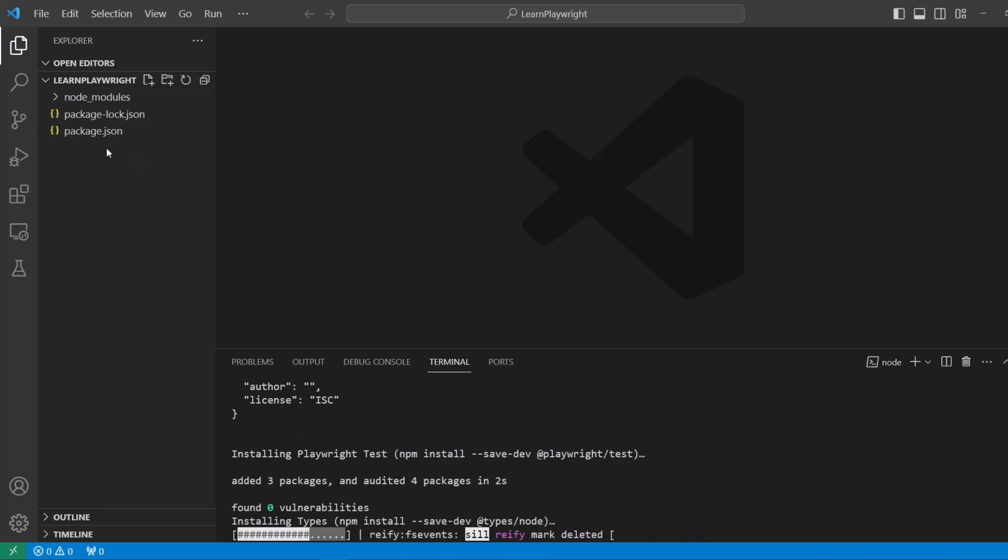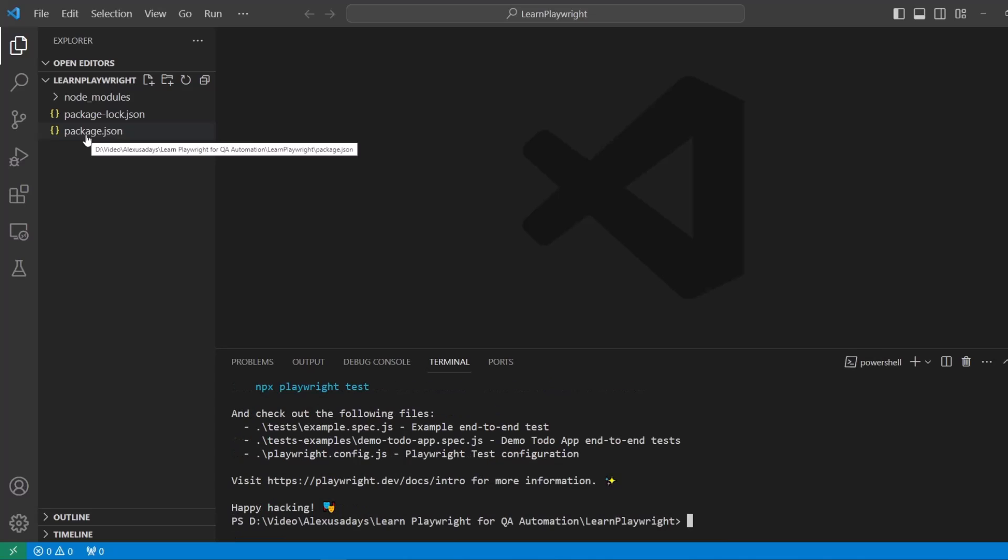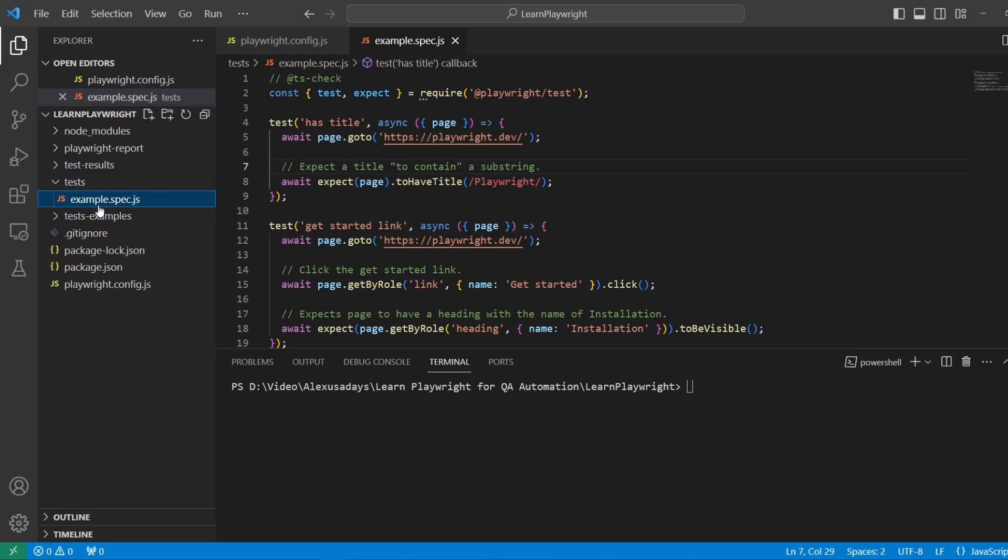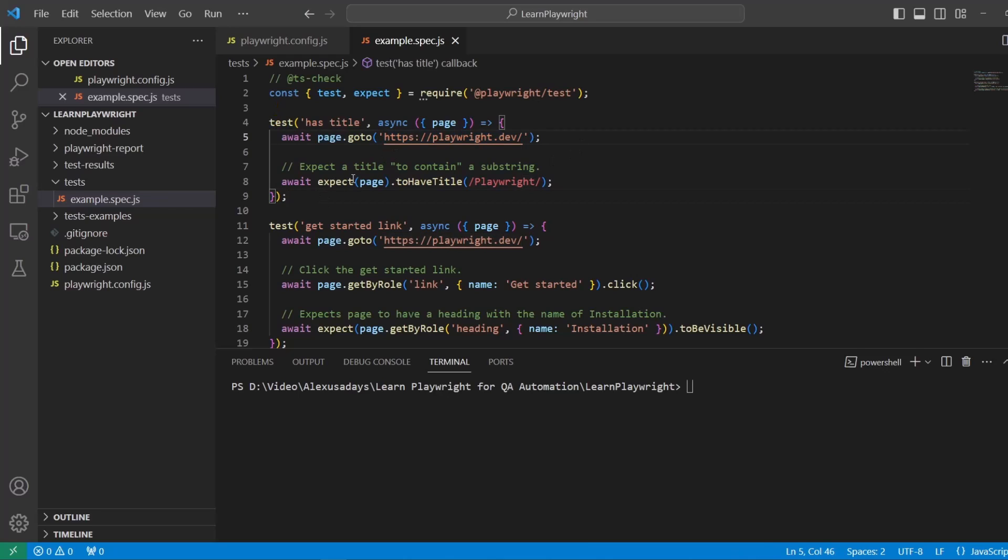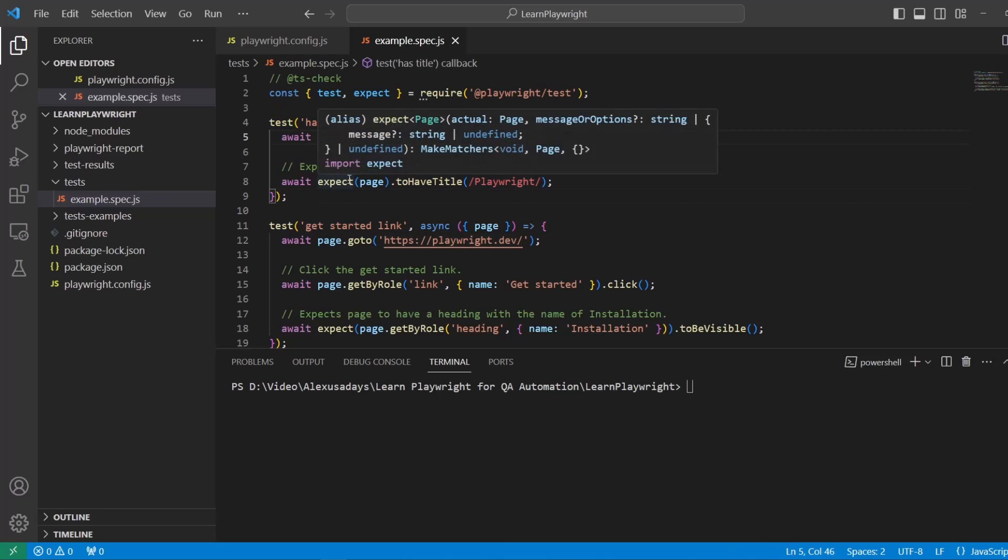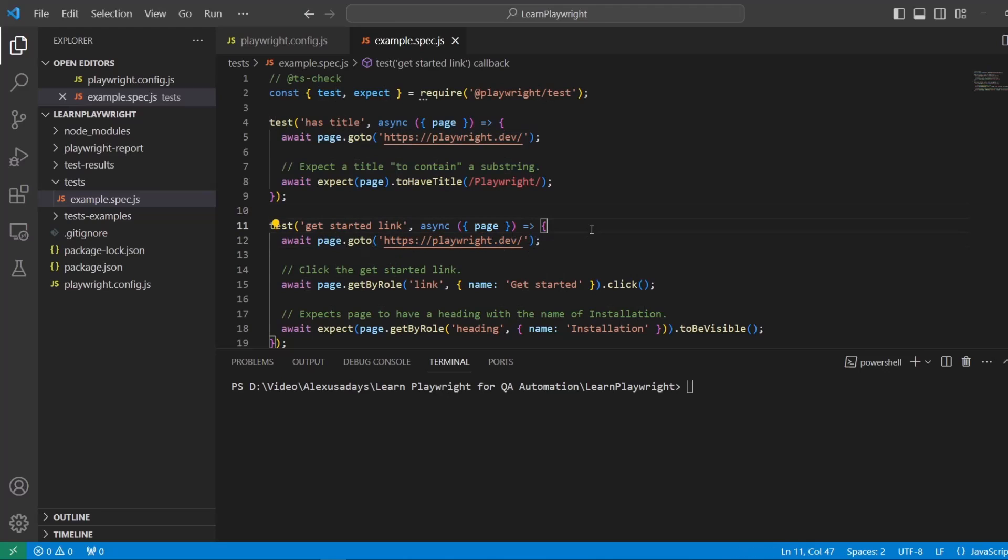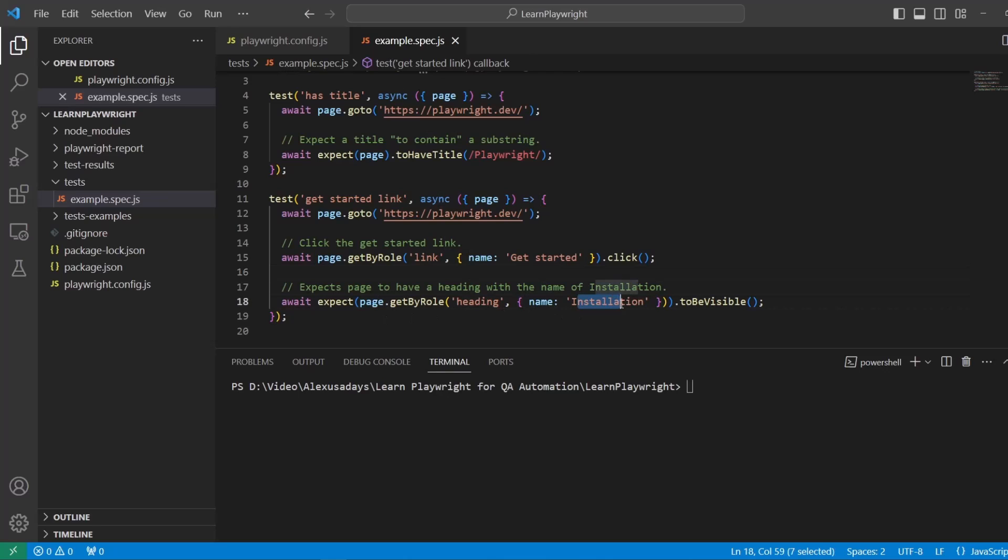The file is created right here, the config file. Let's go to tests folder and see examples.spec. There are two tests that are going to be run here. One goes to playwright.dev and checks that the page has title playwright. The second test goes to playwright.dev, then clicks on the get started link and verifies that there is installation name in the heading and it is visible.